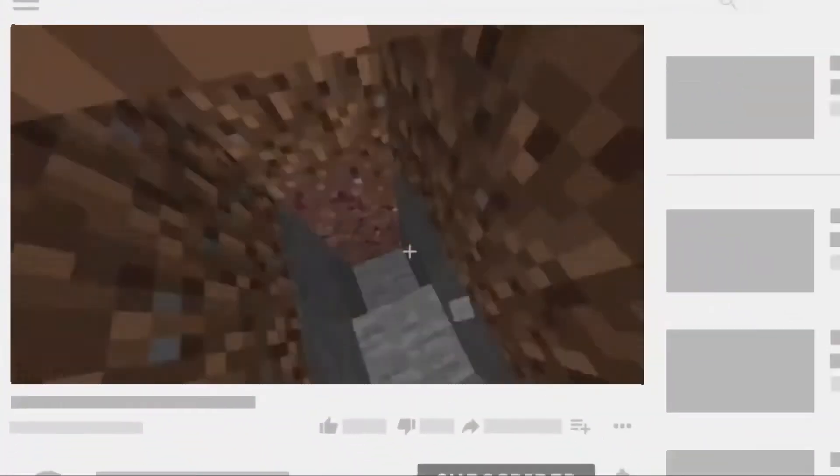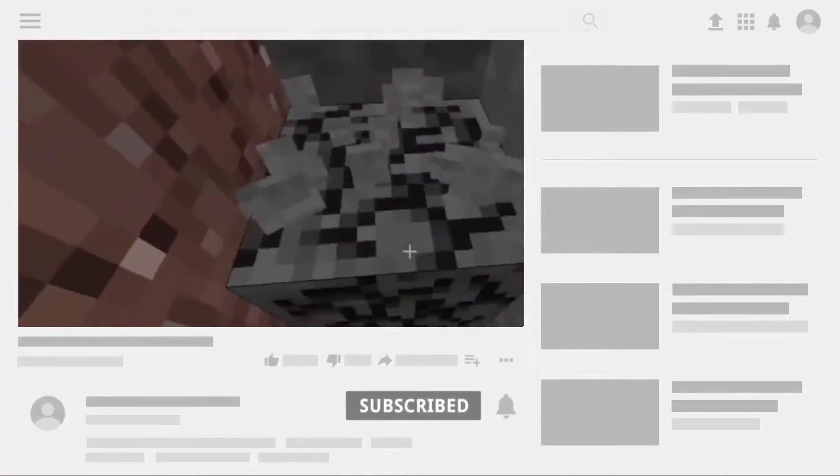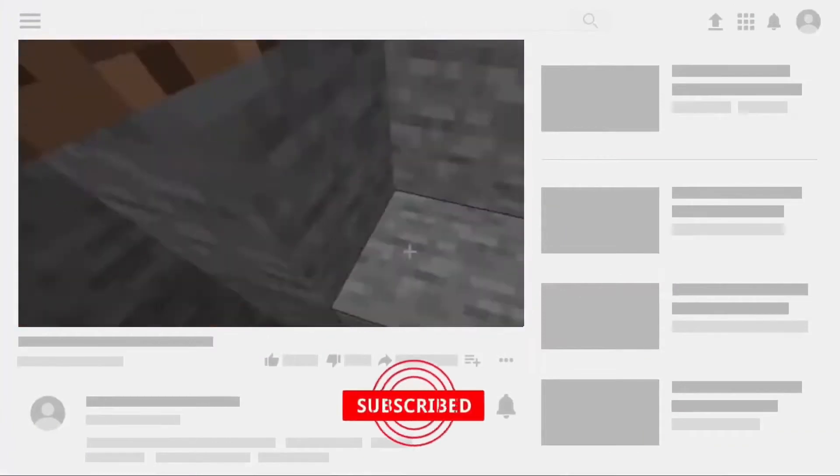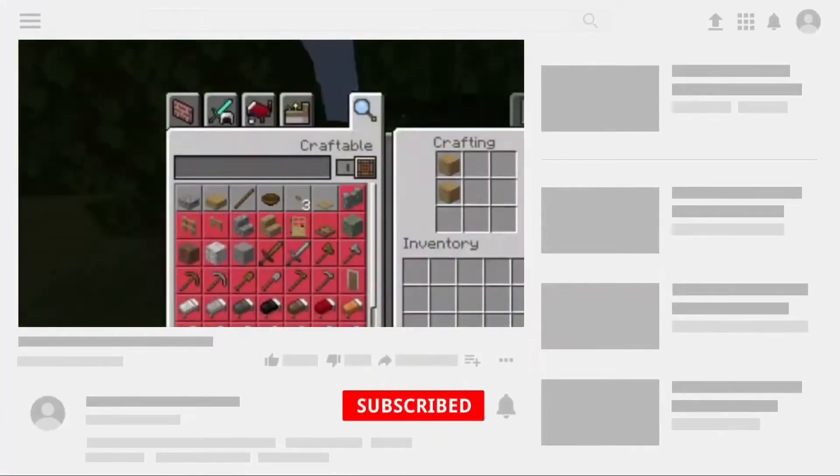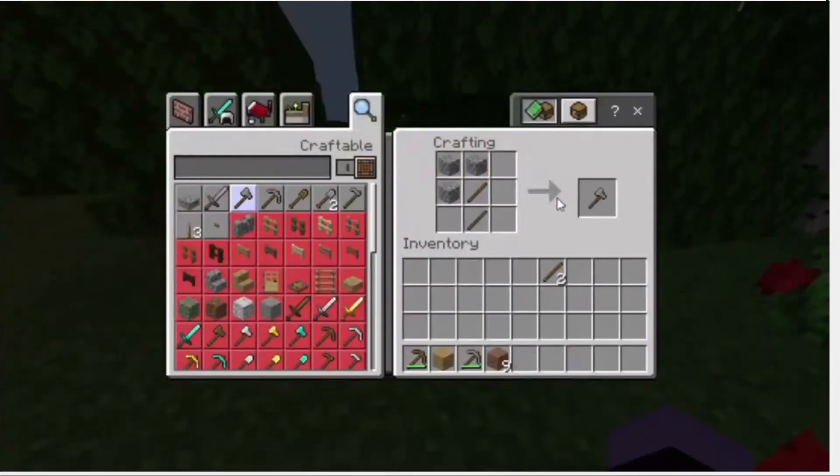So keep up with me till the end, comment right below this video, subscribe if you still haven't, and turn on the post notification for more videos.